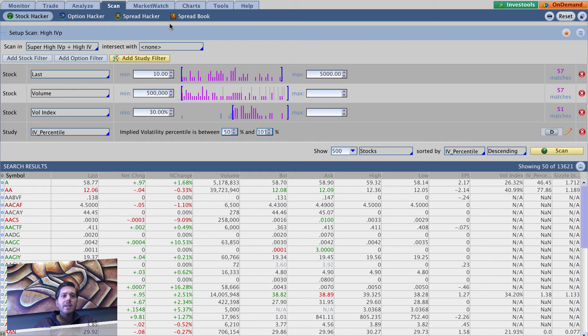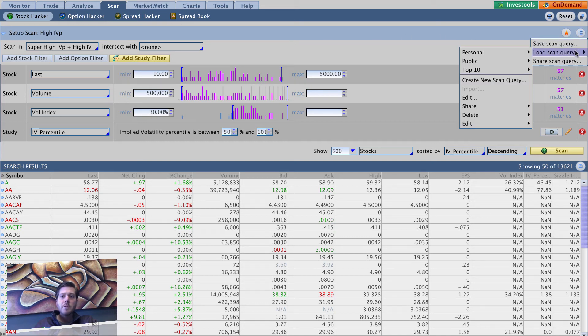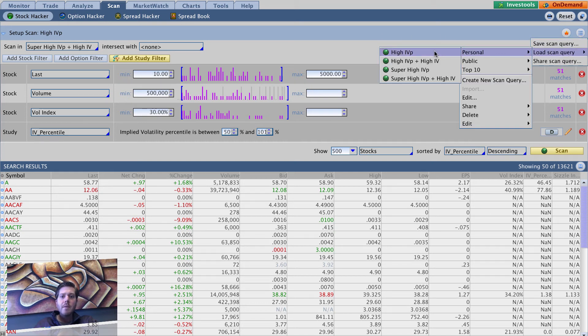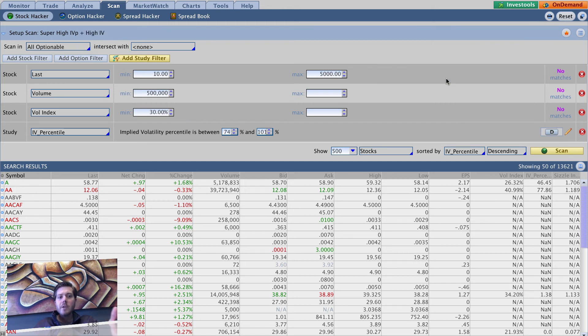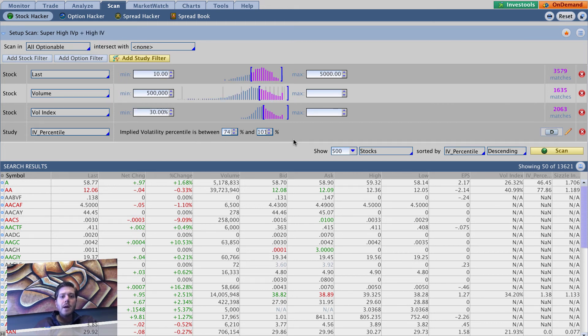So you can see so far if you go to load scan query, we've got high IVP, high IVP plus high IV, super high IVP, super high IVP plus high IV. You know, if you click on any of those it's going to show you all the different criteria that we have in place for those.